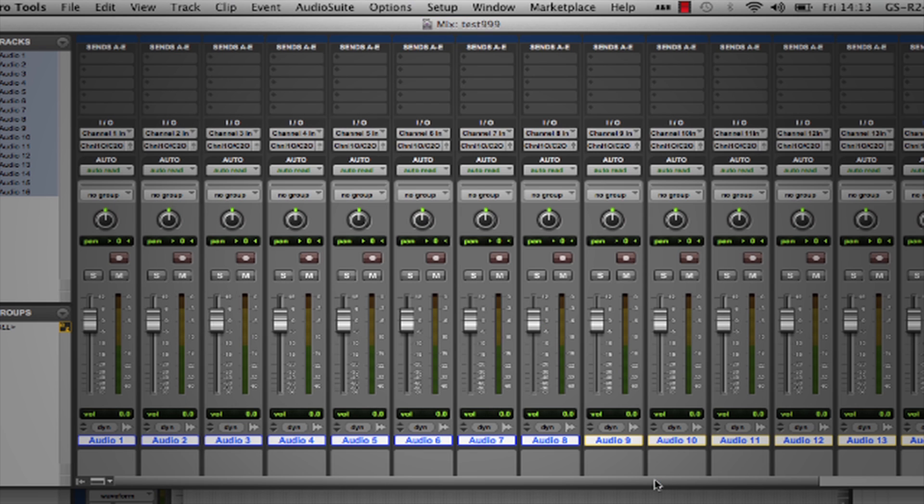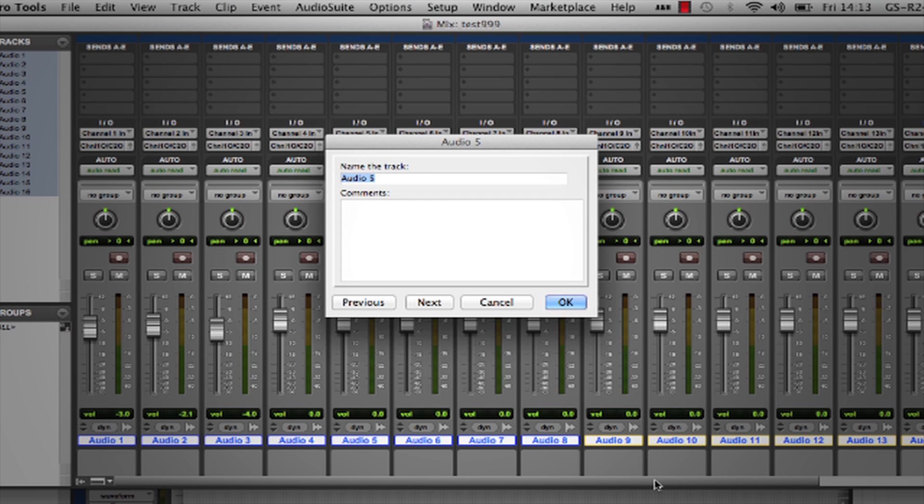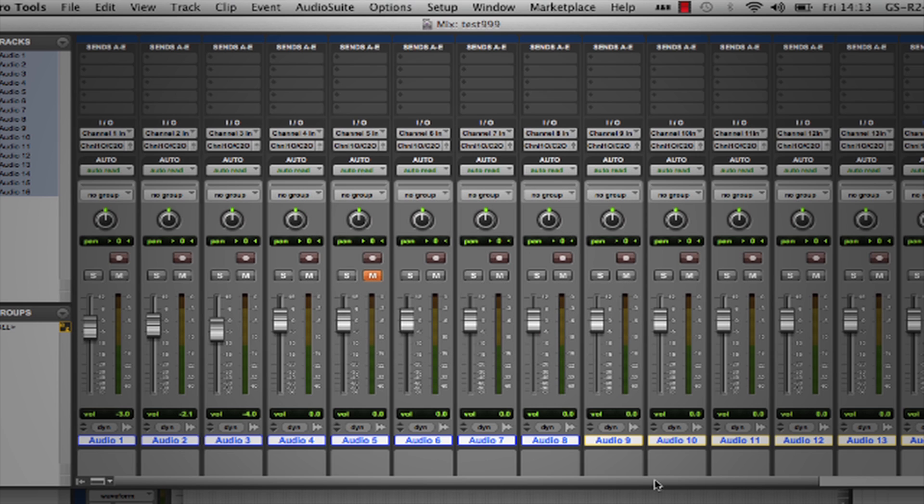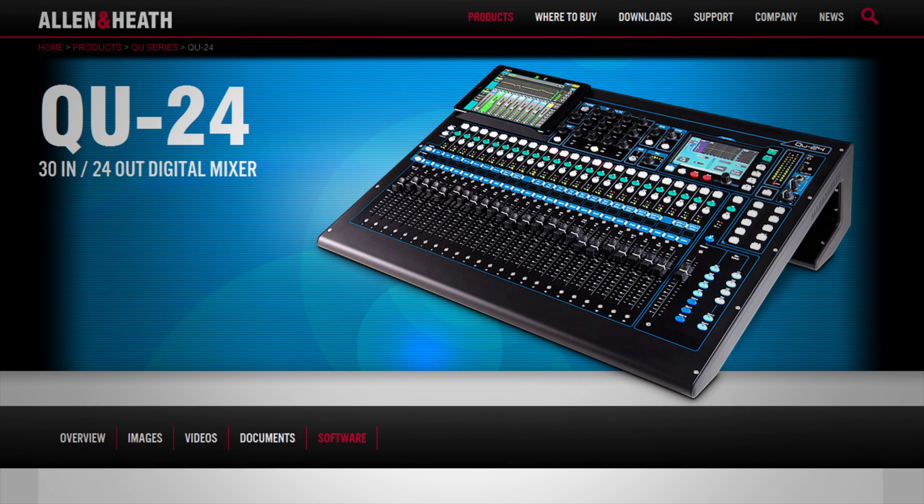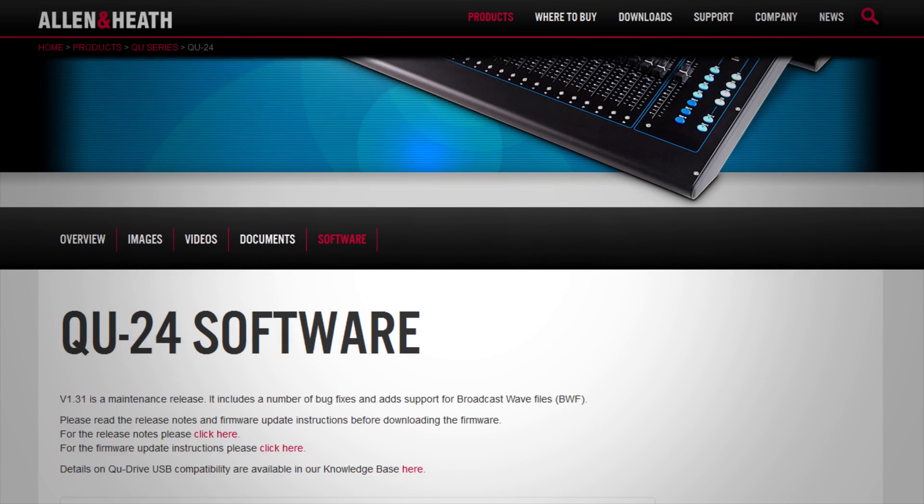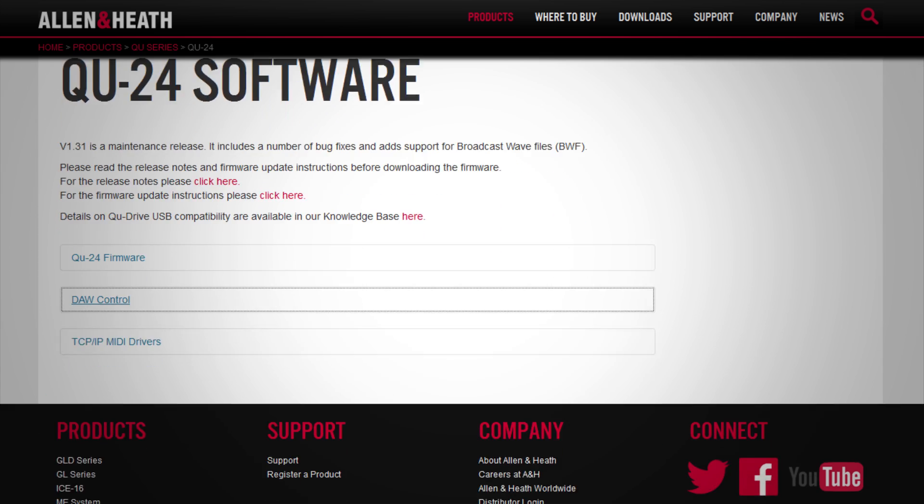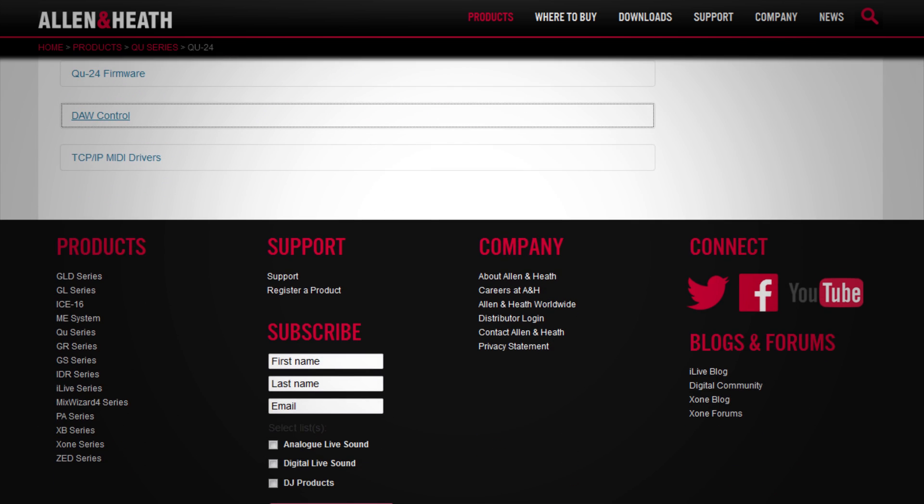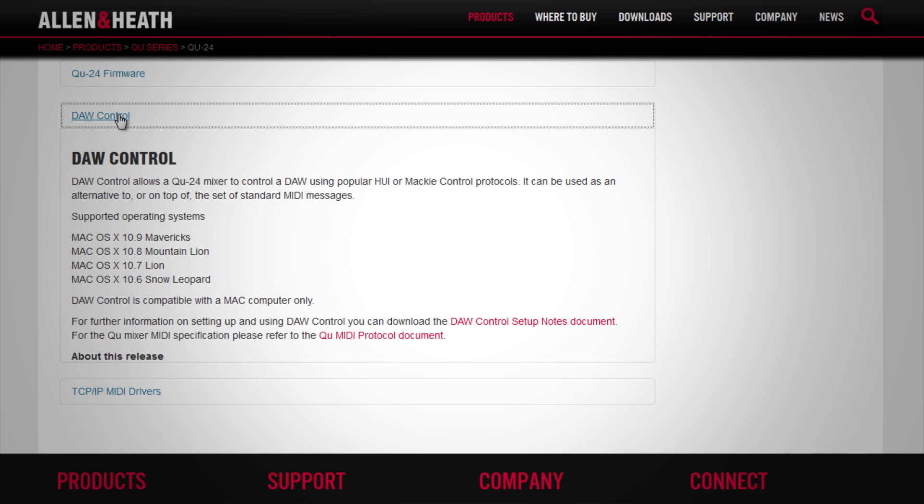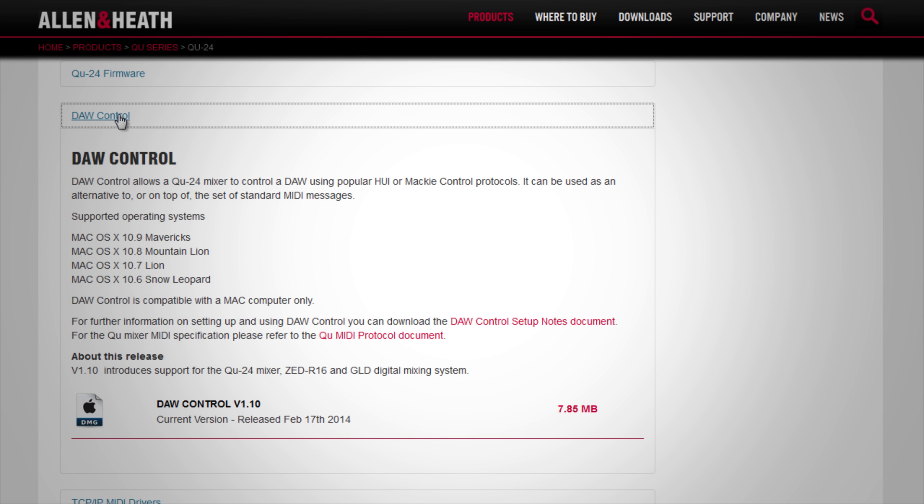You'll notice that the Q faders, pan pot, mute and select keys are now mapped to the DAW and follow any stored automation. A similar procedure should apply to other DAWs providing they support either HUI or Mackie control. Instructions specific to a number of DAWs are available on our website.